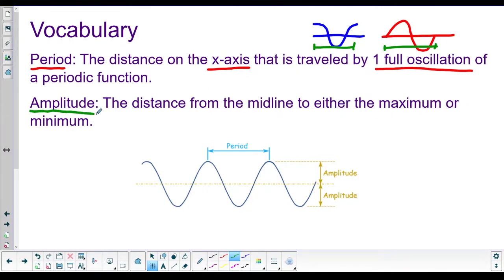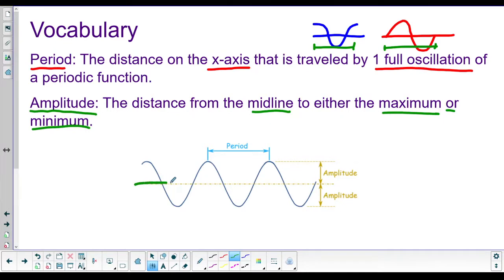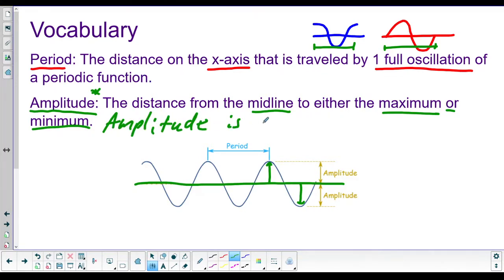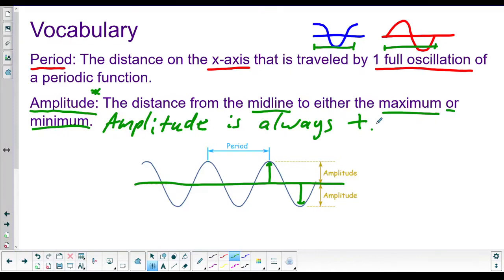The new vocabulary word is amplitude. The amplitude is the distance from the midline to either the maximum or the minimum — it's 'or' because they're the same distance. Important trait of the amplitude: amplitudes are always positive. You can't say the amplitude is negative four because it's a distance — you can't be negative four feet tall, you can't be negative four amplitude. When we talk about amplitude, it should always be a positive number. So there are our two vocab words.